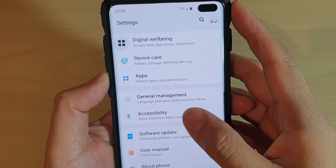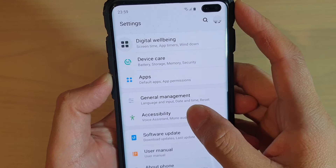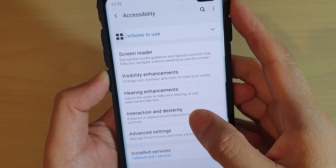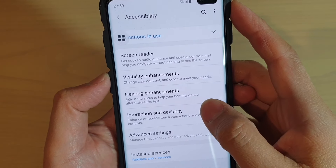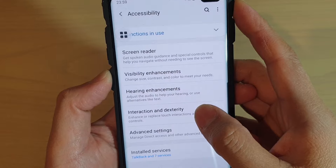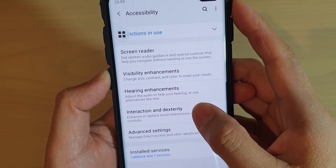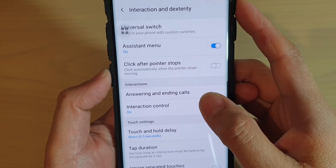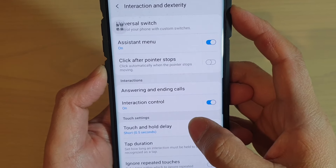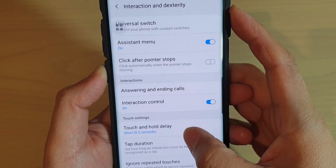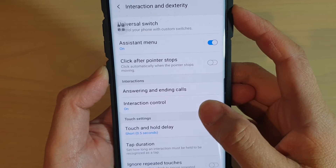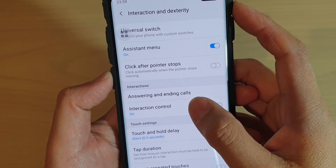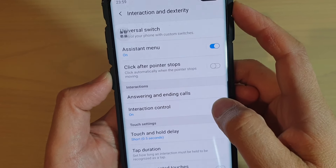From here, tap on Accessibility. Then tap on Interaction and Dexterity. In here, you want to go down and tap on Interaction Control.